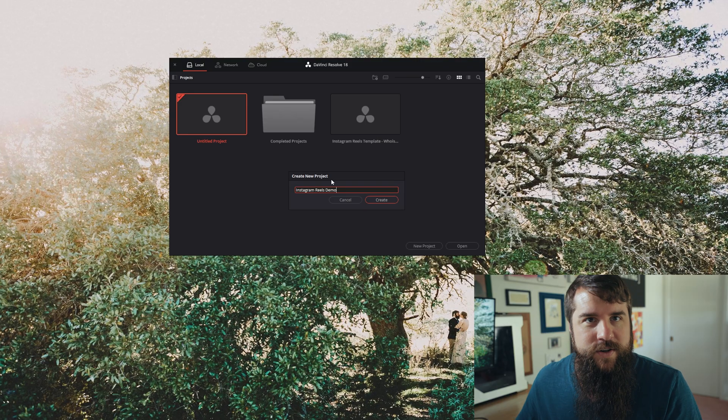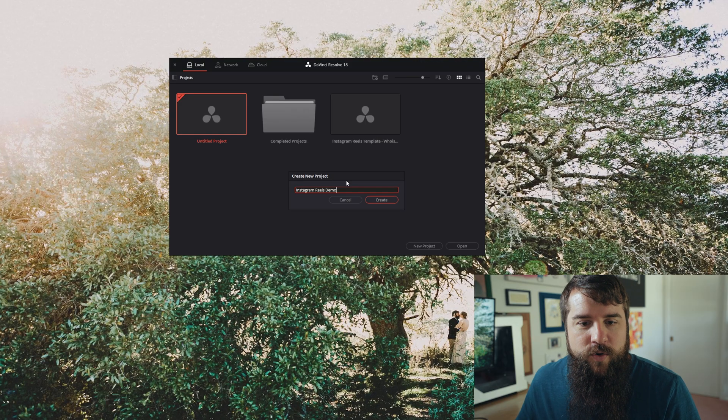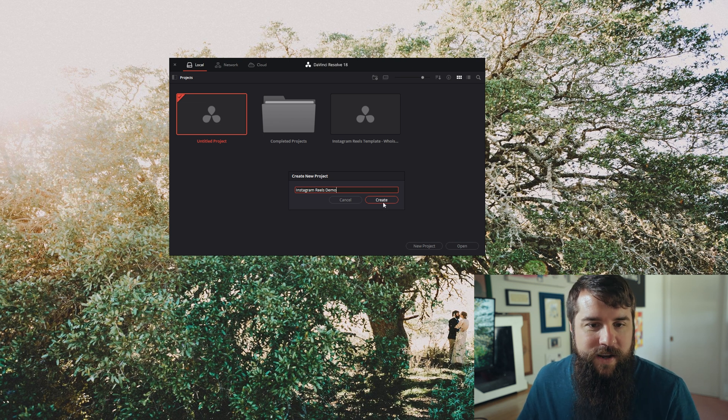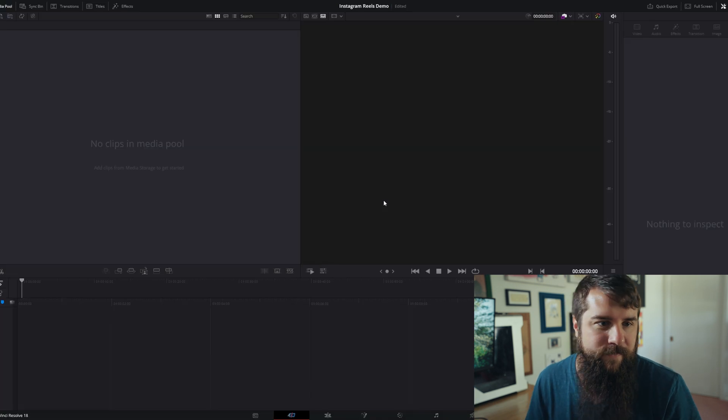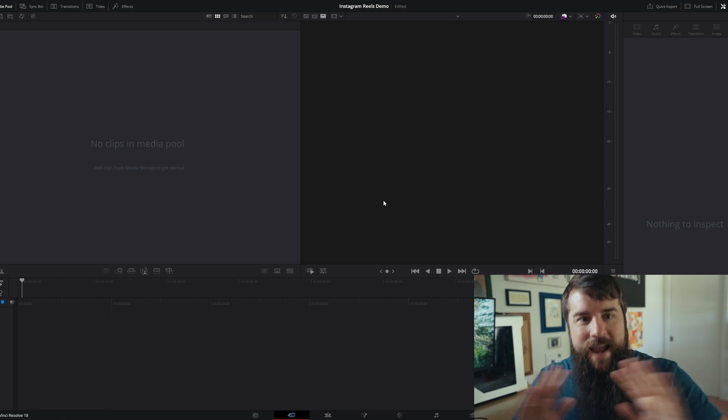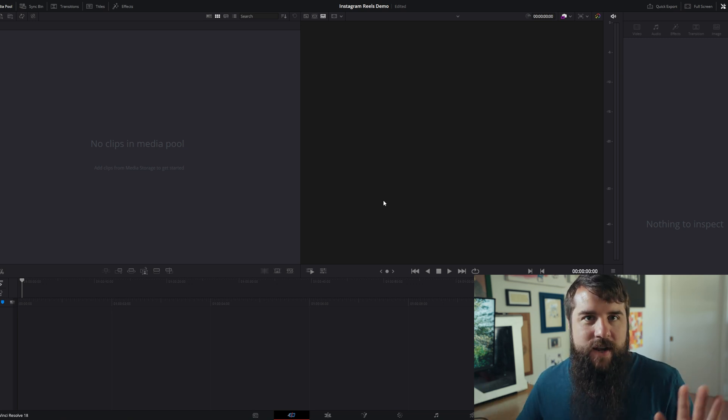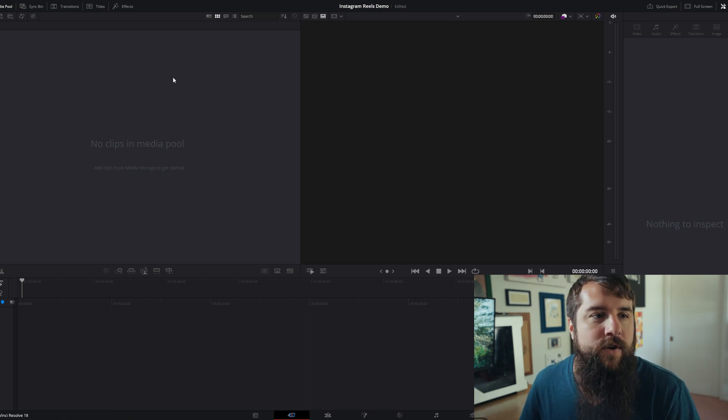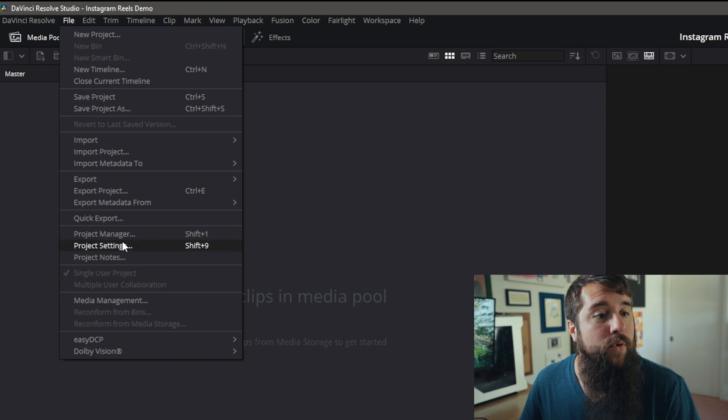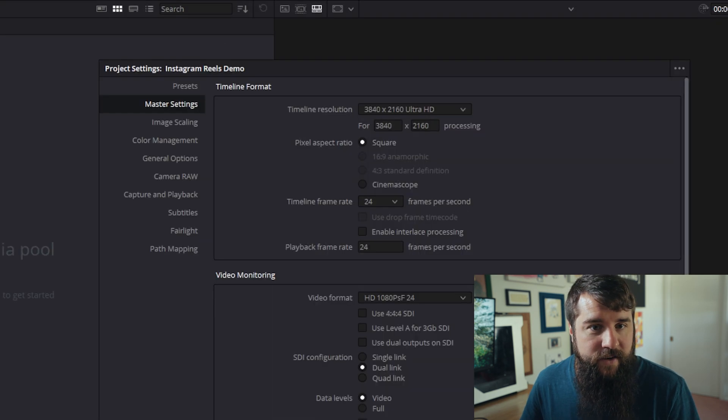Moving on, open up DaVinci Resolve and create a new project like I have here. I'm going to call it Instagram Reels demo, press open. And before you do anything else in your project, the first thing you're going to want to do is go up to File, Project Settings.